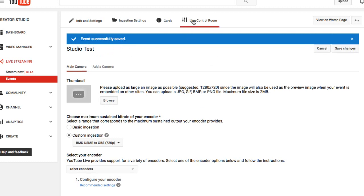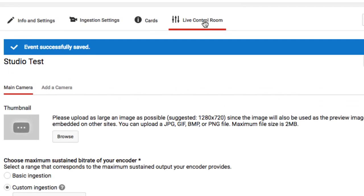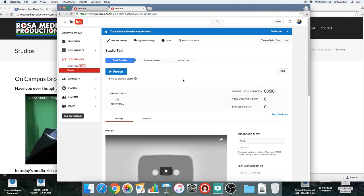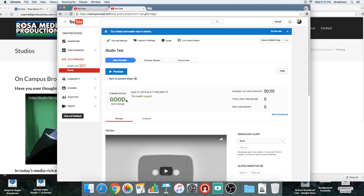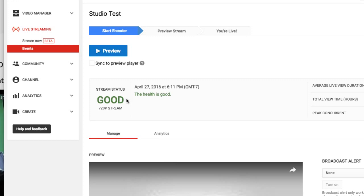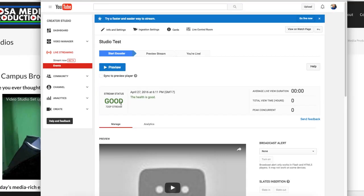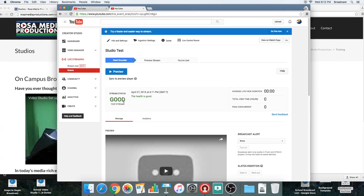Click 'Save Changes' — I always like to save the changes. Then go to the 'Live Control Room' tab. You'll notice a big blue button that says 'Preview' and your stream status. If you turned on OBS, your stream status should say 'Good.' If it doesn't, you probably forgot to turn OBS on and start the stream.